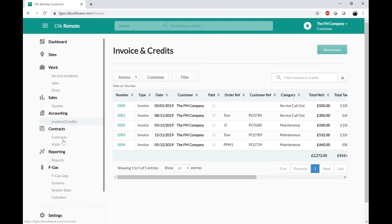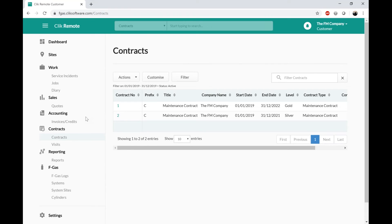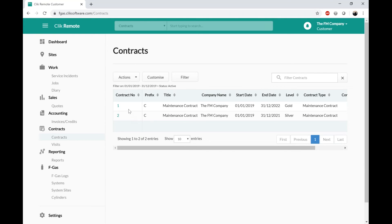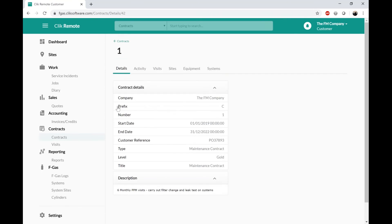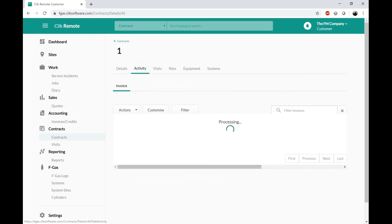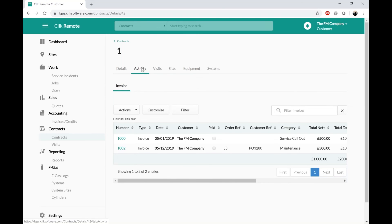We've got the Contracts module as well — this might be probably the second most important after the job sheet screen. When the customer has access to this, they can see their maintenance contracts. If I click on one of those contracts, I've chosen what I want them to see: this is my contract with the customer, when it starts, when it ends, a purchase order number if applicable, and a description telling the customer what we're doing as part of this contract. In the Activity tab, if you're raising invoices directly through contracts — whether a recurring invoice or invoices off the jobs raised as part of contract visits — they can see exactly what they've been billed for as part of this contract.